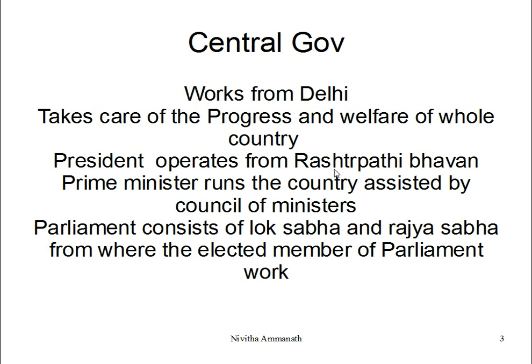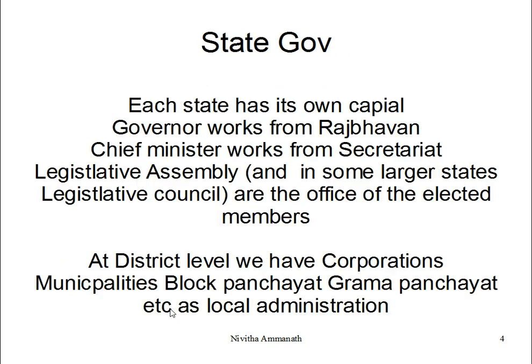The President operates from Rashtrapati Bhavan. The Prime Minister runs the country, assisted by the Council of Ministers. Parliament consists of Lok Sabha and Rajya Sabha. For the state government, each state has its own capital, and from there the state government functions. The Governor works from the Raj Bhavan, and the Chief Minister works from the Secretariat.